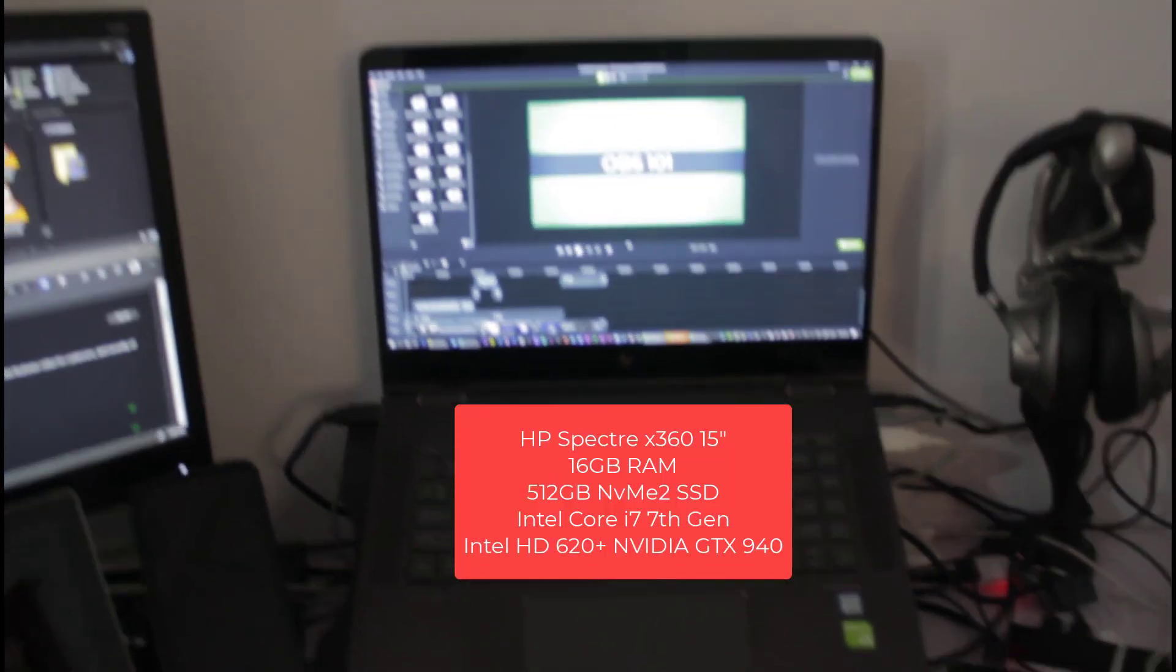Going further right, I have my main PC, that's the HP Spectre X360 2017 edition.